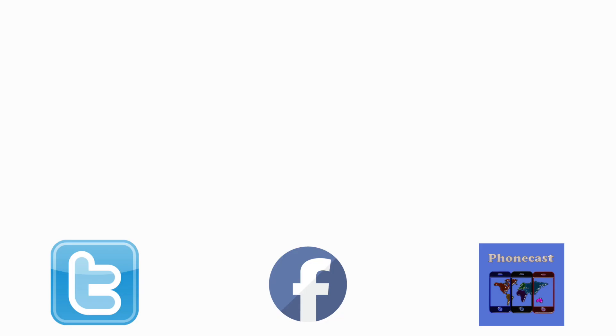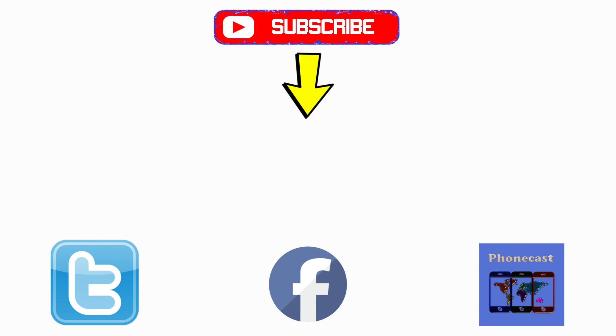If you found the video helpful, like it, share it, check out my channel for more tutorials and product reviews. And most of all, remember to hit the subscribe button. Feel free to leave your feedback in the comments section and thanks for watching.